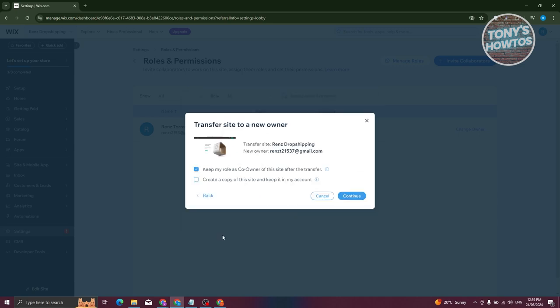Now you have an option here to keep your role as a co-owner for this site after the transfer, as well as create a copy of this site and keep it in your account if you want to. For example, I'm going to keep my role as a co-owner here and click on Continue.